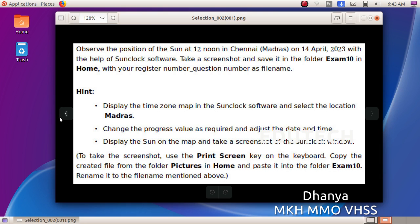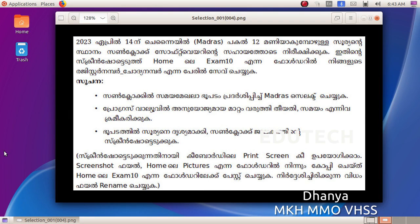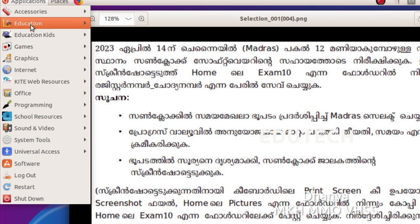Now let's go through this again. We need to take a screenshot of the sun's position in Chennai on 14th April 2023 using the SunClock software. Always add a comment to the progress value. Let's open SunClock.